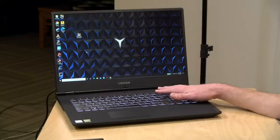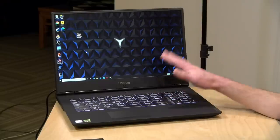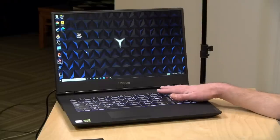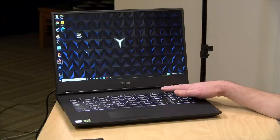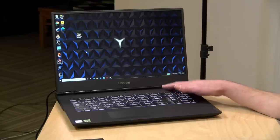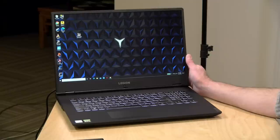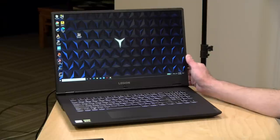Hey everybody, it's Lon Seidman. We're taking a look today at the Lenovo Legion Y540. This is a mid-tier gaming laptop, and we actually looked at one of these last summer, but it was the smaller version. So this is the 17-inch one.